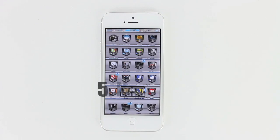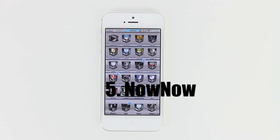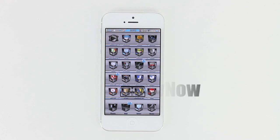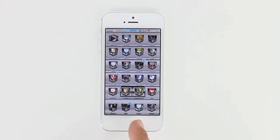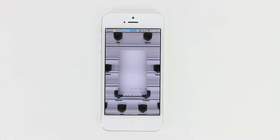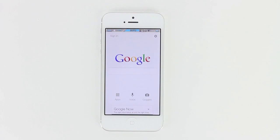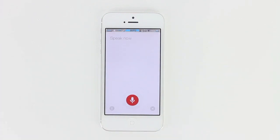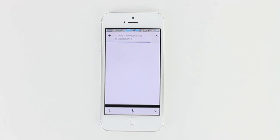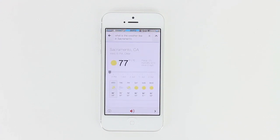Next up is number 5, and it is Now Now. What this tweak does is allow you to add Google Now to your personal assistant, and you can set it up in different ways to initiate it. What I did was initiate it by hitting the home button 3 times simultaneously. You can see it immediately goes to Google — I tap the voice button and ask: 'What is the weather like in Sacramento?' And it responds: 'It's 77 degrees and clear in Sacramento.'